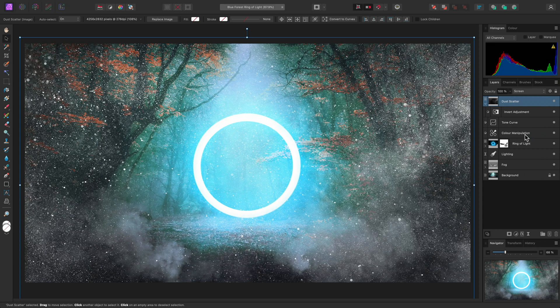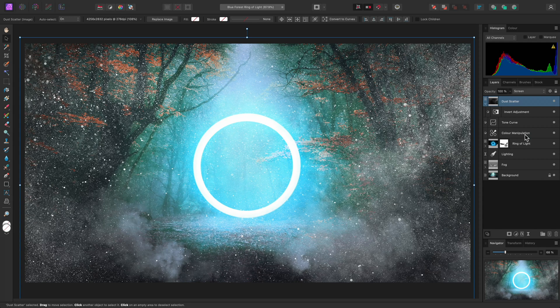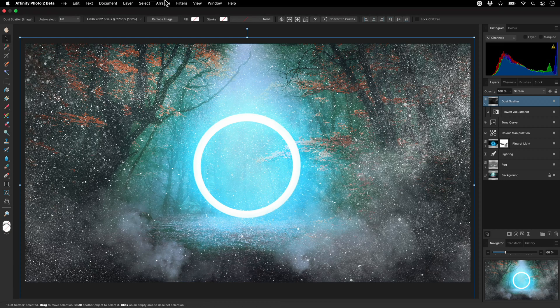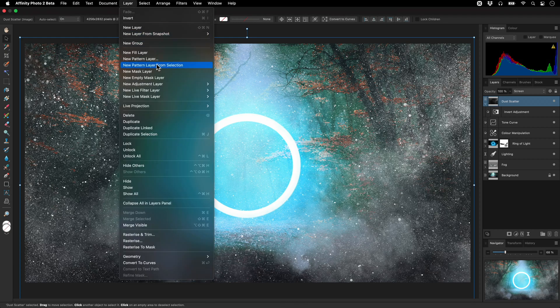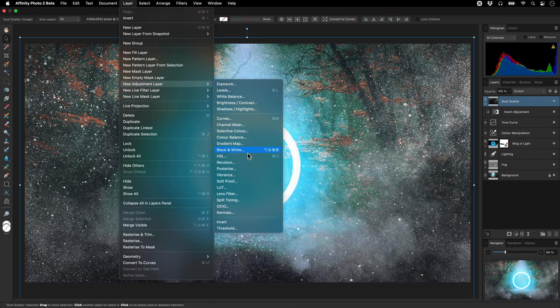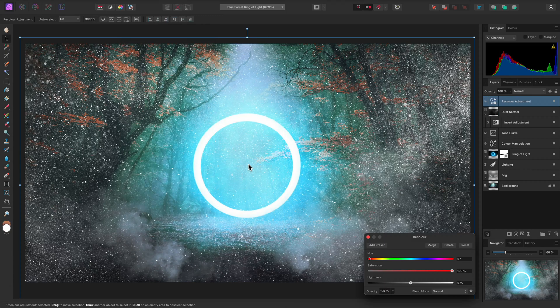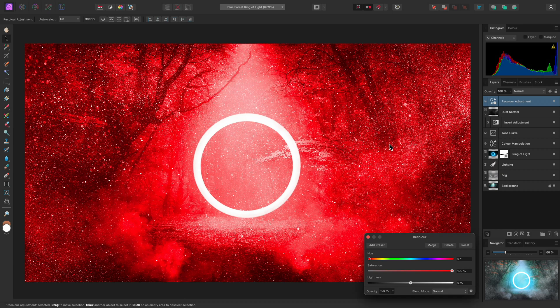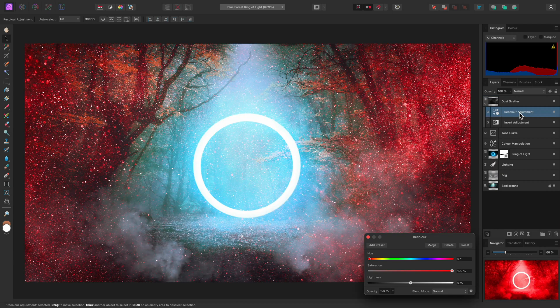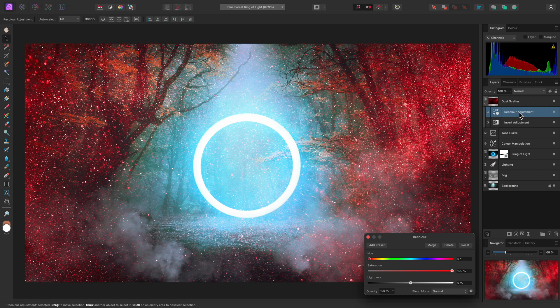and we are now achieving a more appropriate effect. To take this a step further, I could add a recolor adjustment. Once again, child layer that inside the dust scatter layer,